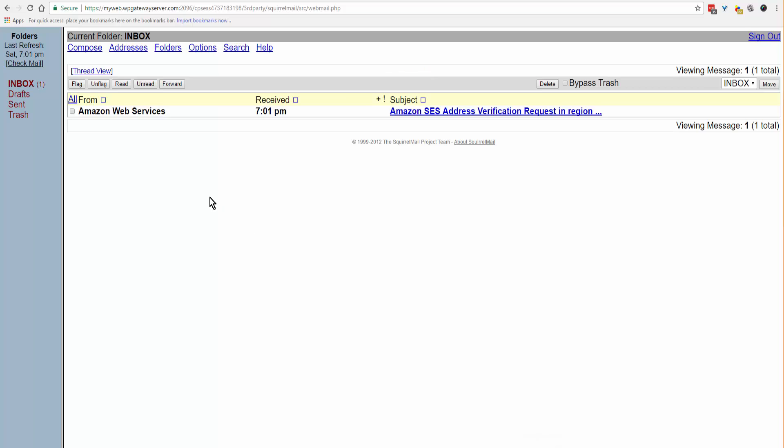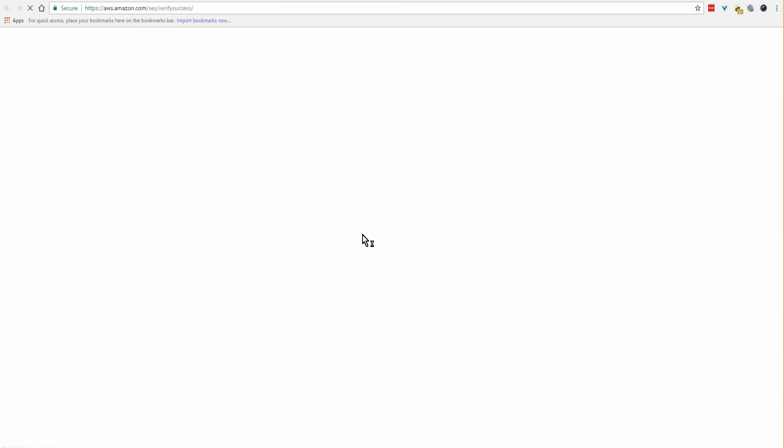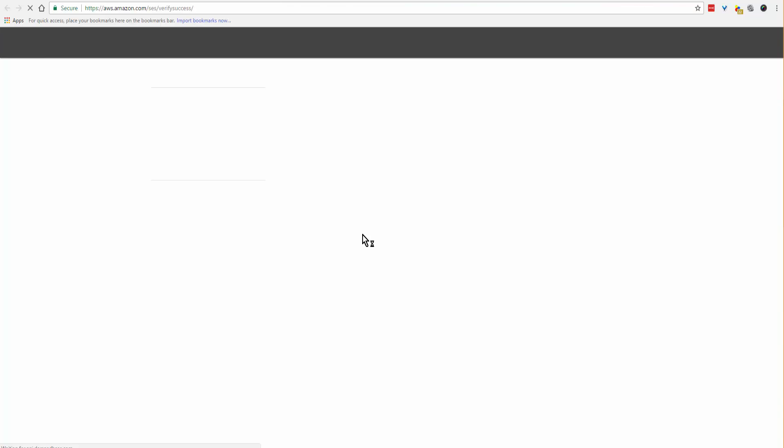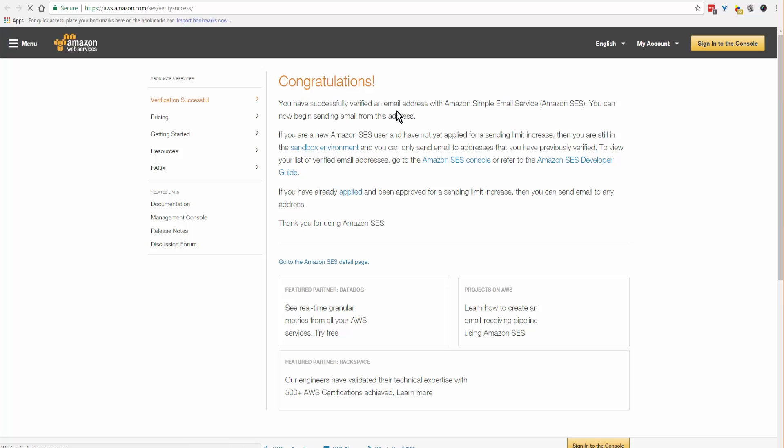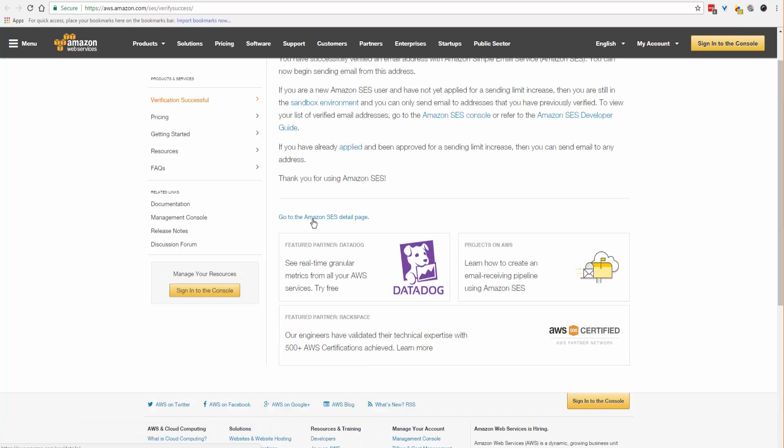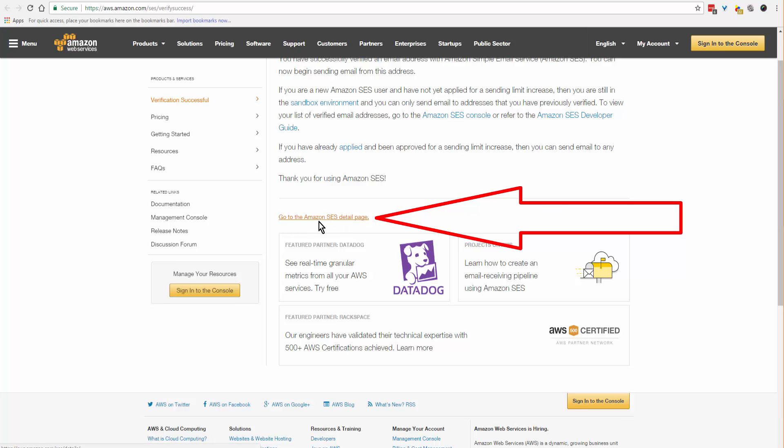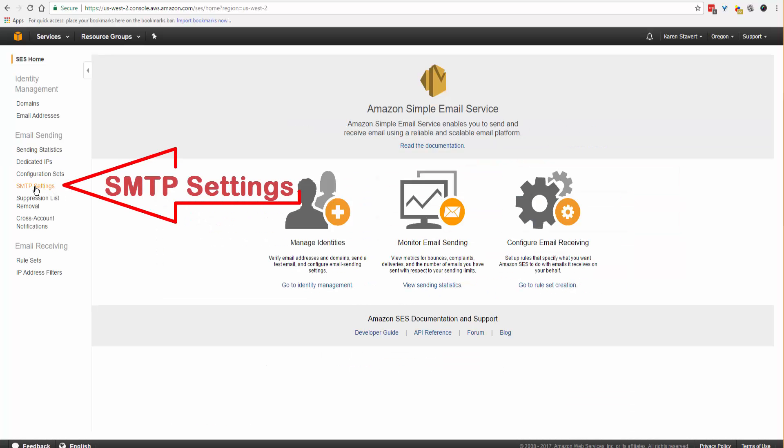Here is my verification email from Amazon. Open the email and click on the validation link or verification link. Congratulations, you did it. Then come down to this link here, go to Amazon SES detail page, sign into the console, and come over and click on SMTP settings.